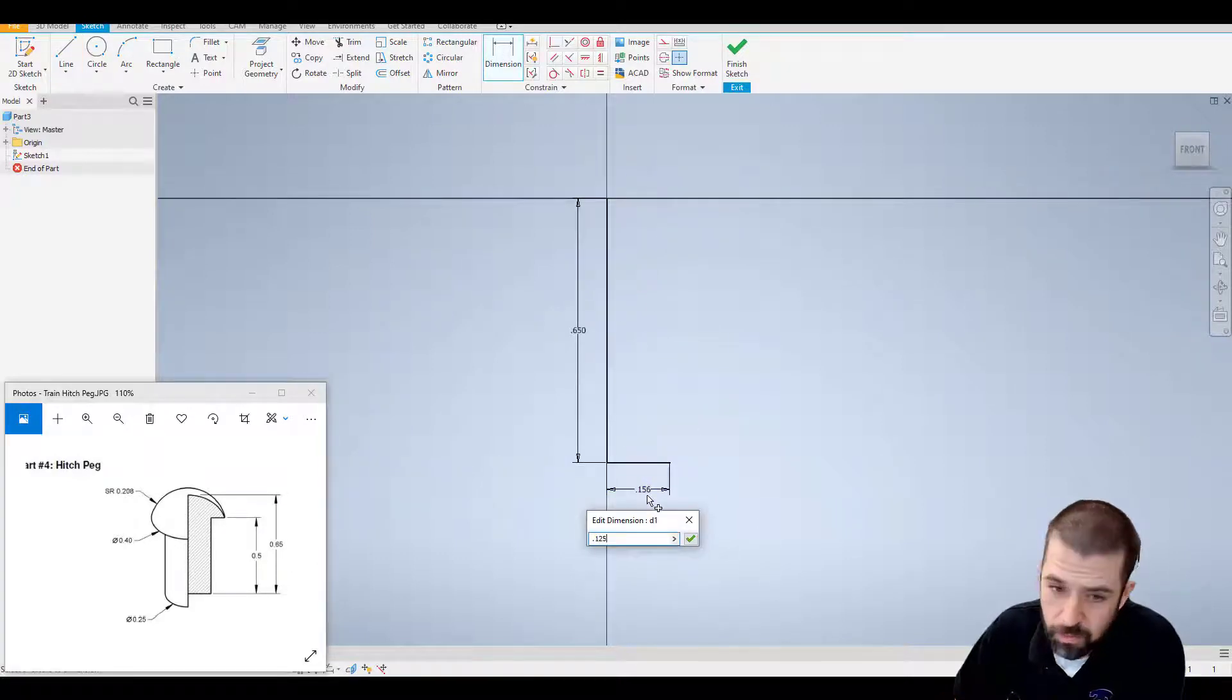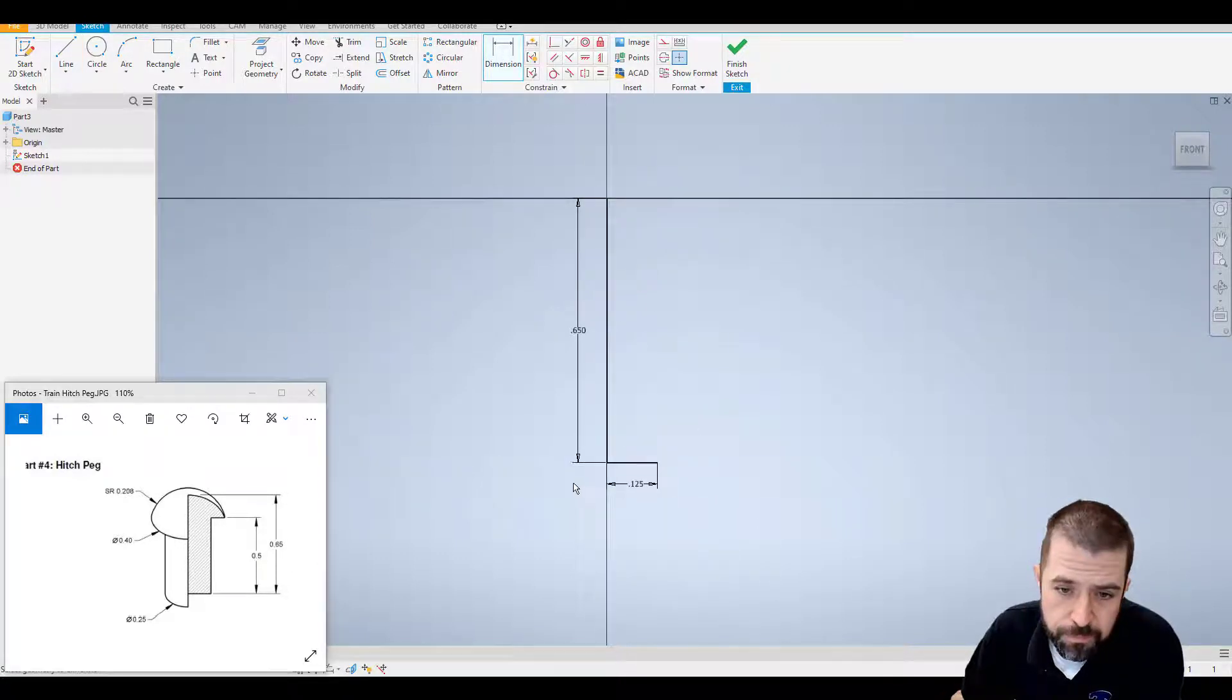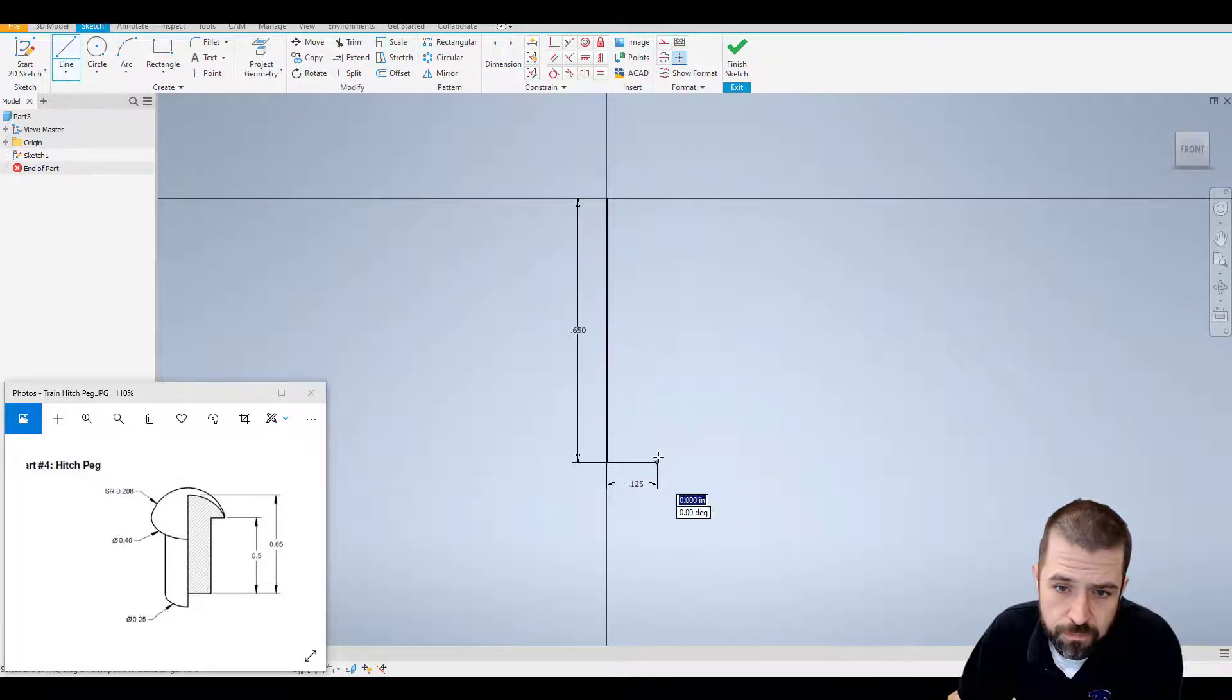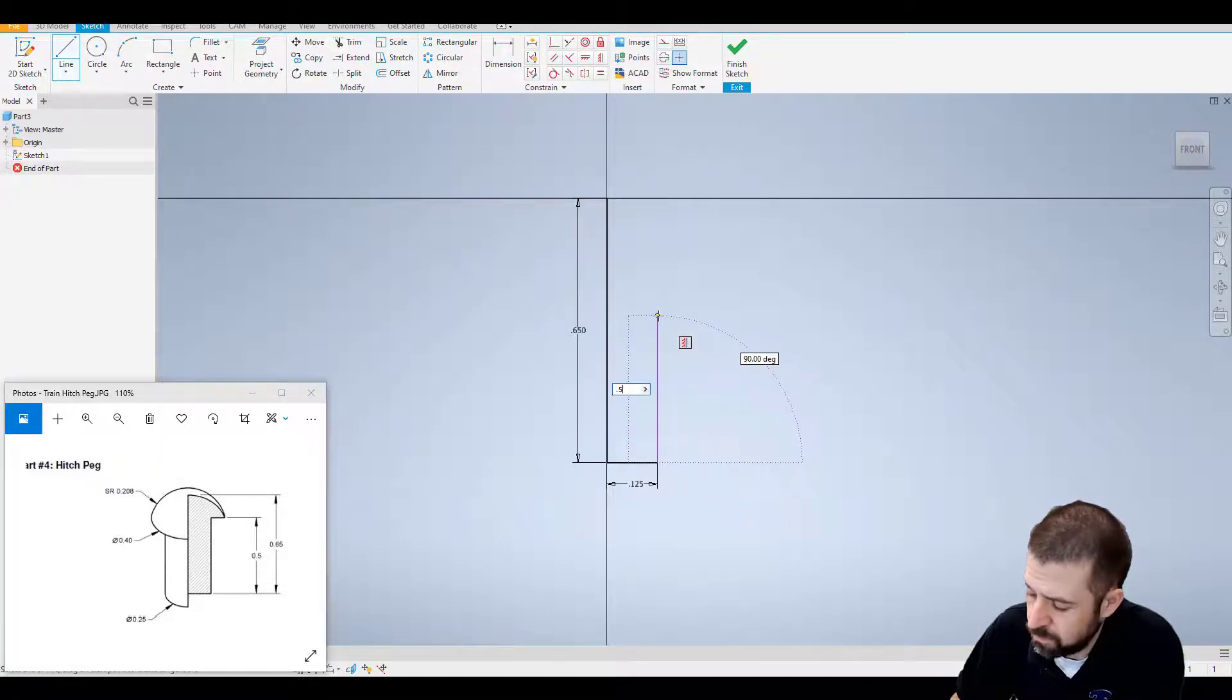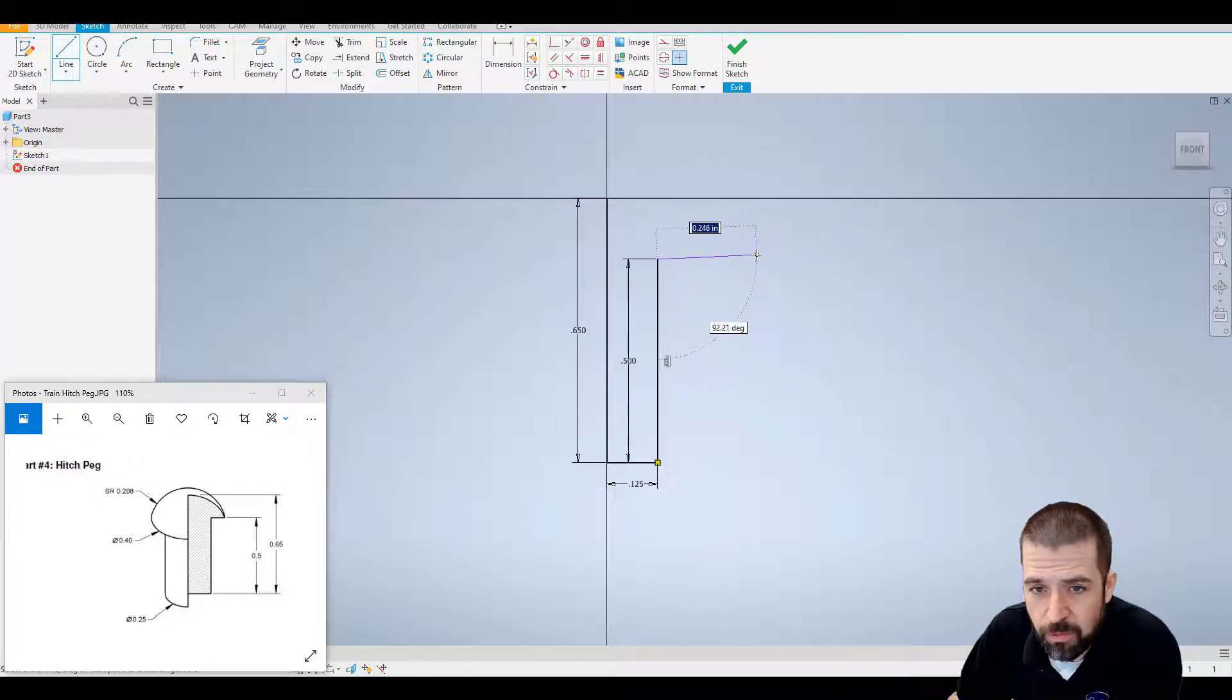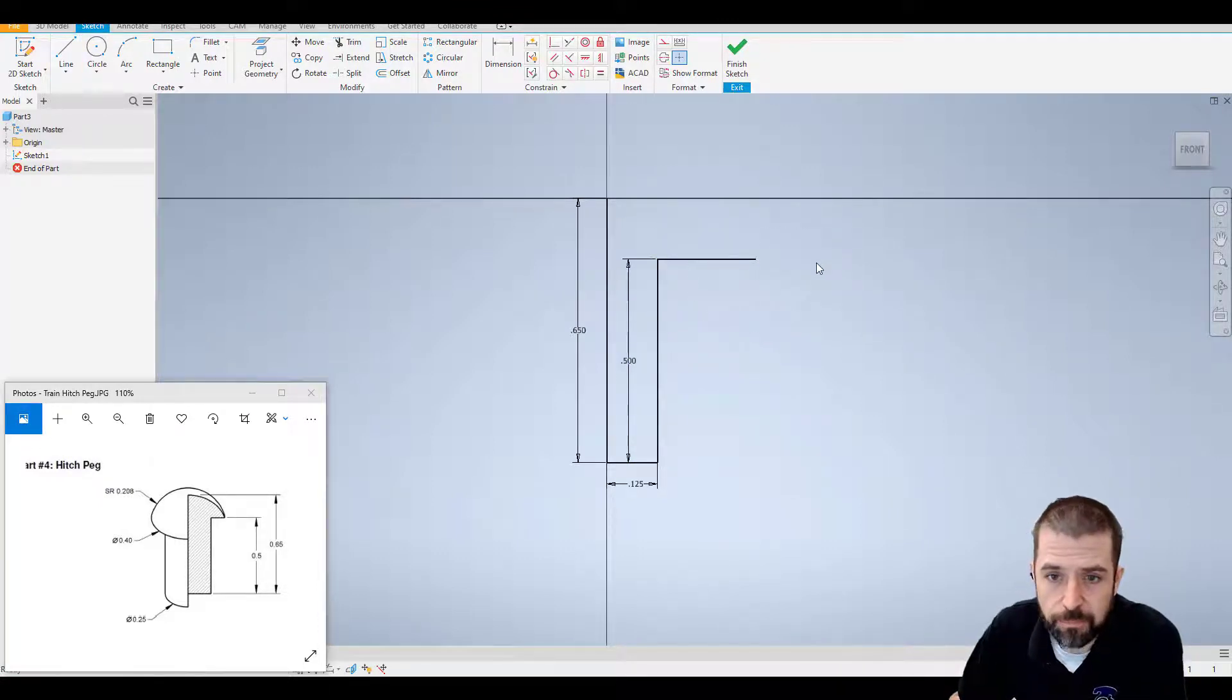Then it goes up 0.5, and for now I'm just going to draw it to the right and hit escape.